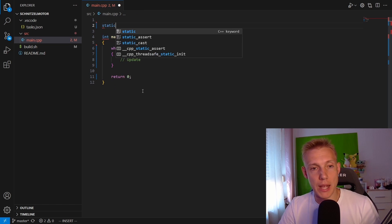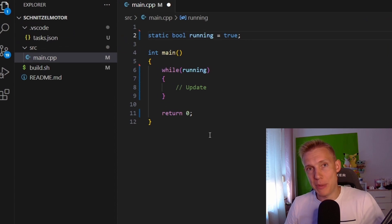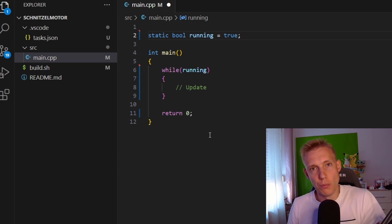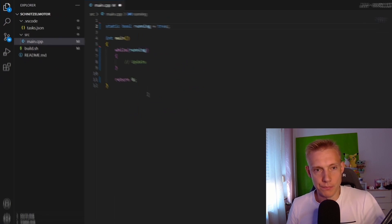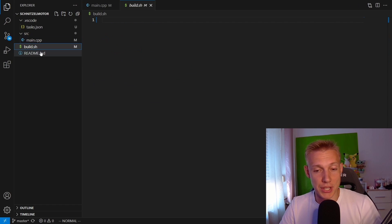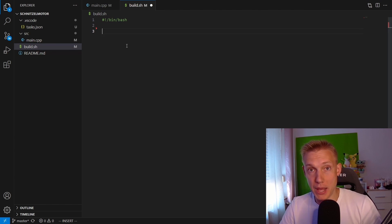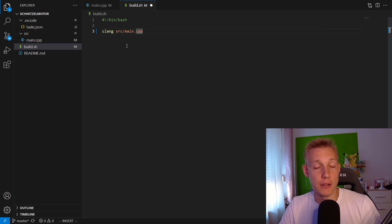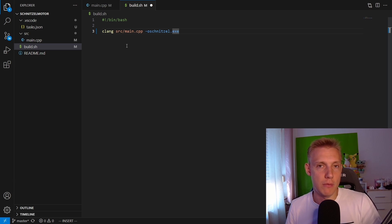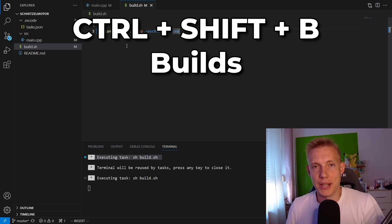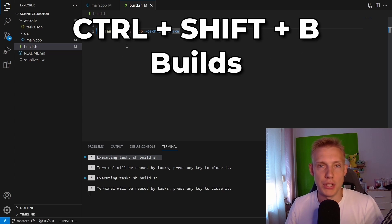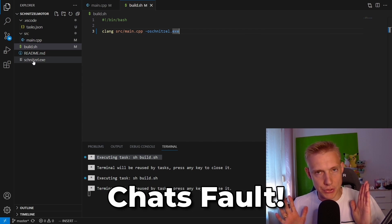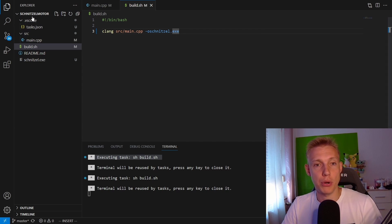Then finally switch to the build.sh file and inside of that the only thing we need to type in is the exclamation mark bin bash followed by a clang source main cpp and we want to output it to schnitzel.executable. I chose schnitzel because on stream we actually created a schnitzel engine and so it is kind of a weird name, you should maybe call it celeste or something else. This was not my decision okay.